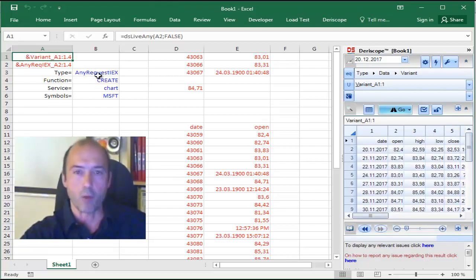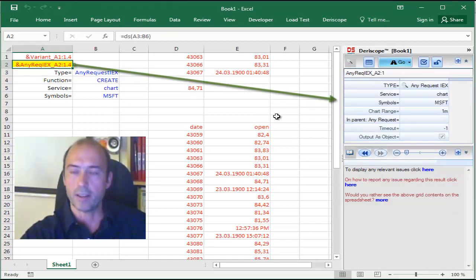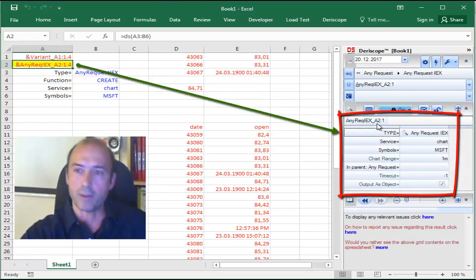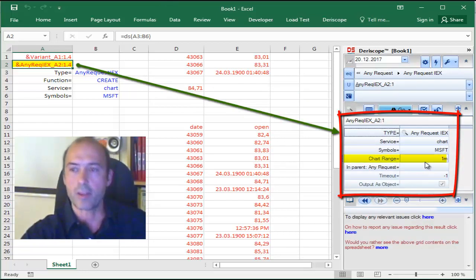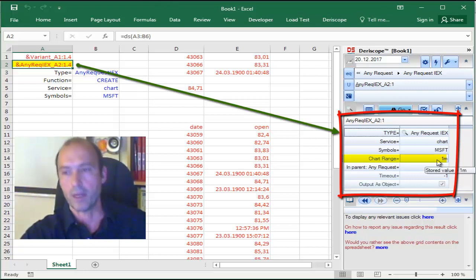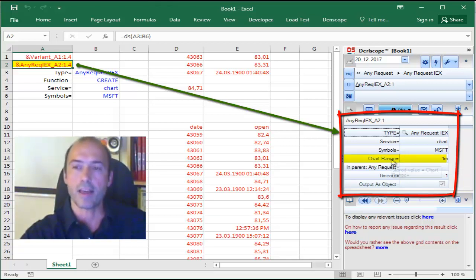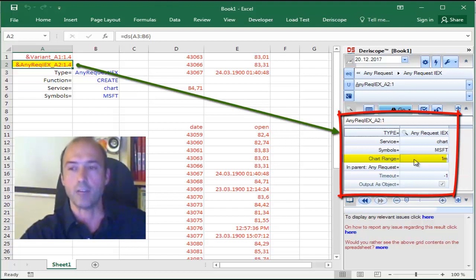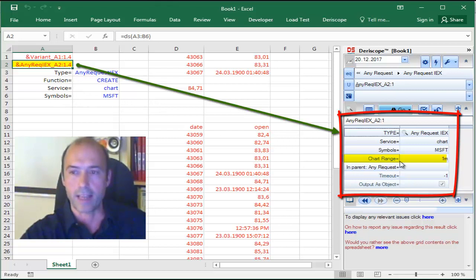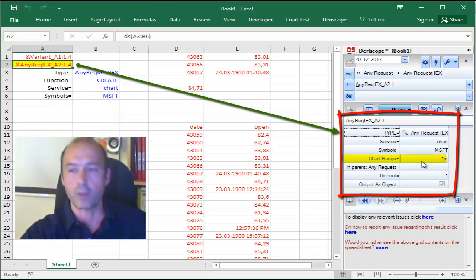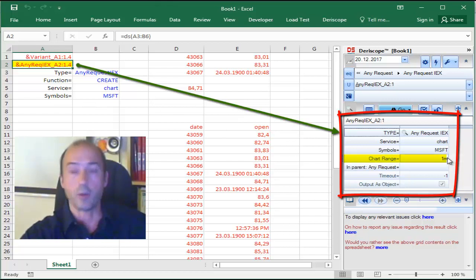Why? Because the request object here, if you select that cell, you can see on the wizard that this request object contains something called Chart Range, which is set to 1M, which is 1 month. This is the default created value by Derescope, because nowhere on the spreadsheet you supply a Chart Range. Derescope, by default, supplies 1 month.